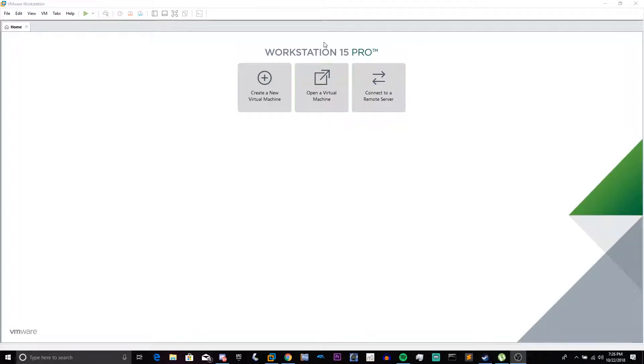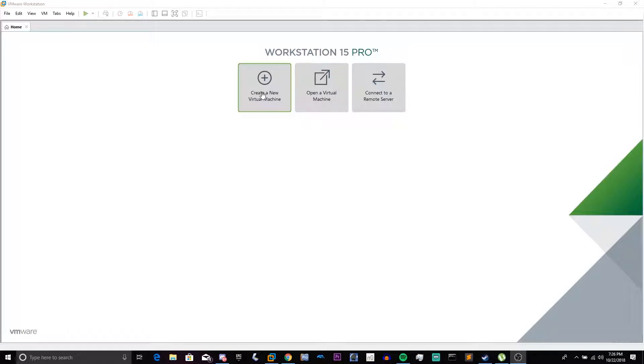Hey everybody, Longhorn Whistler here, and today we are going to be installing Windows Whistler 2267, or as some call it, Microsoft Codename Whistler 2267.